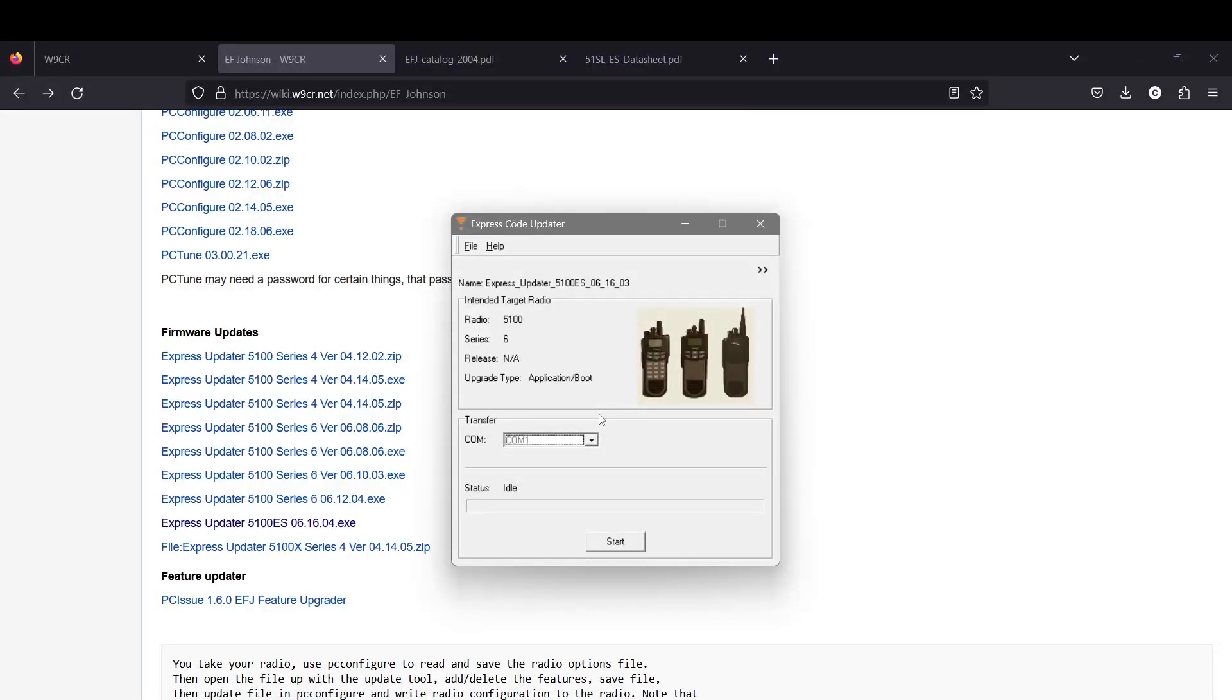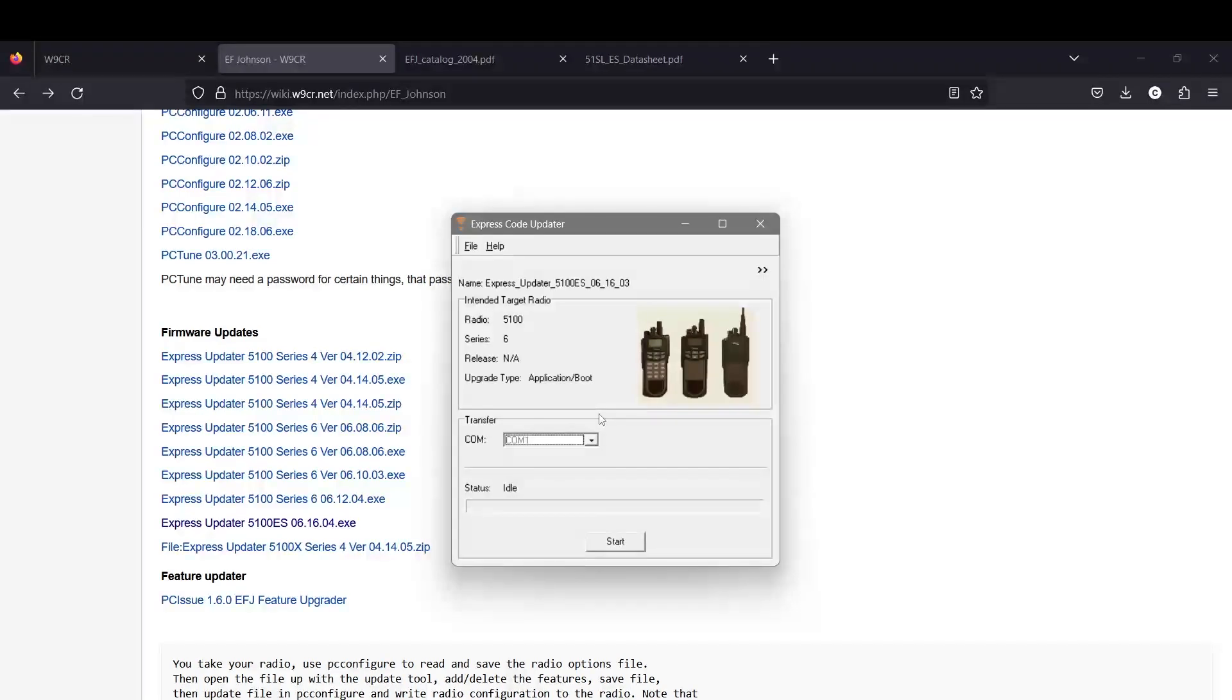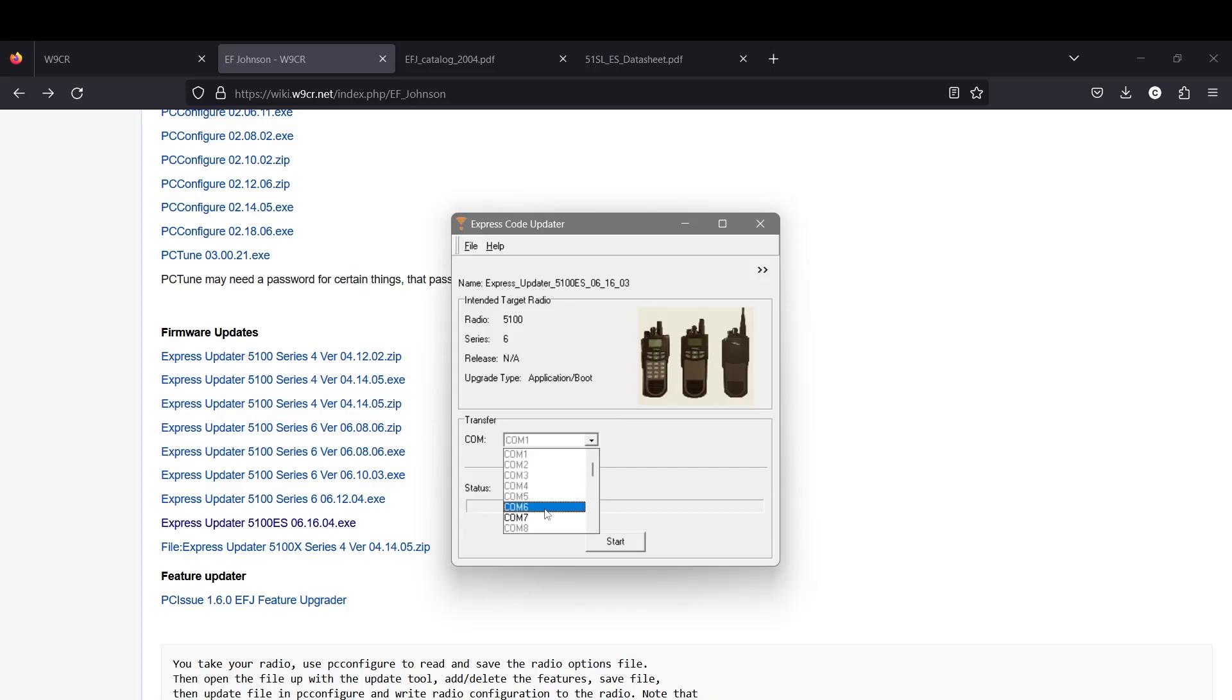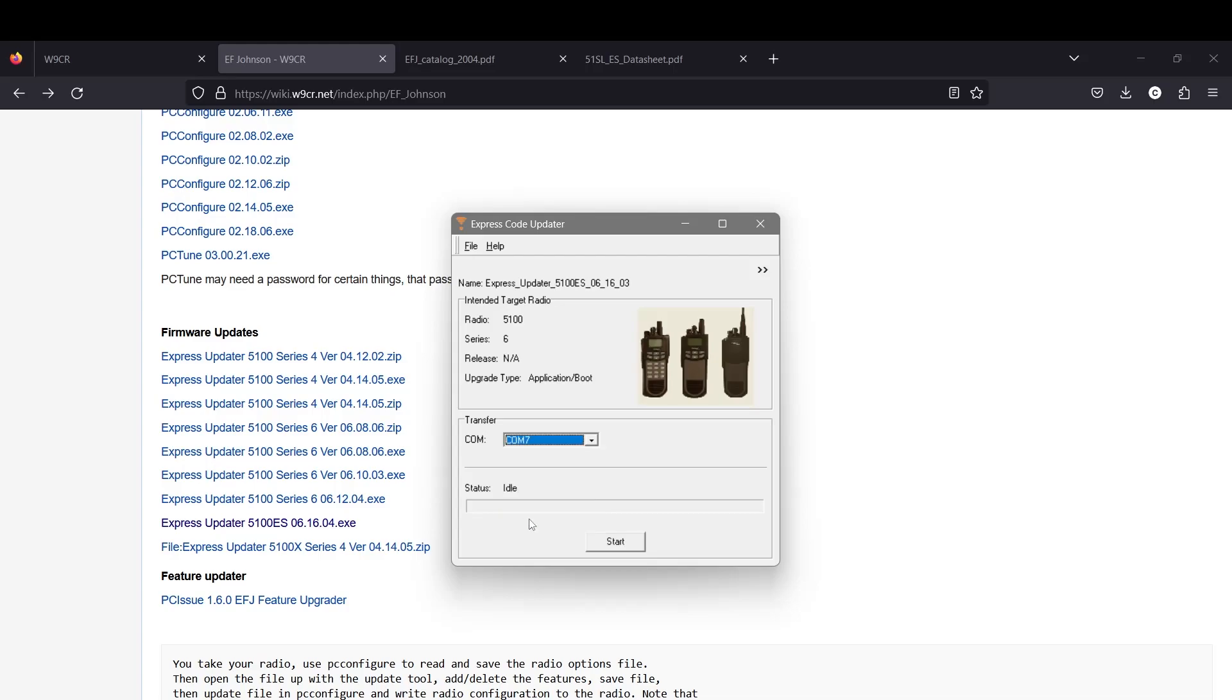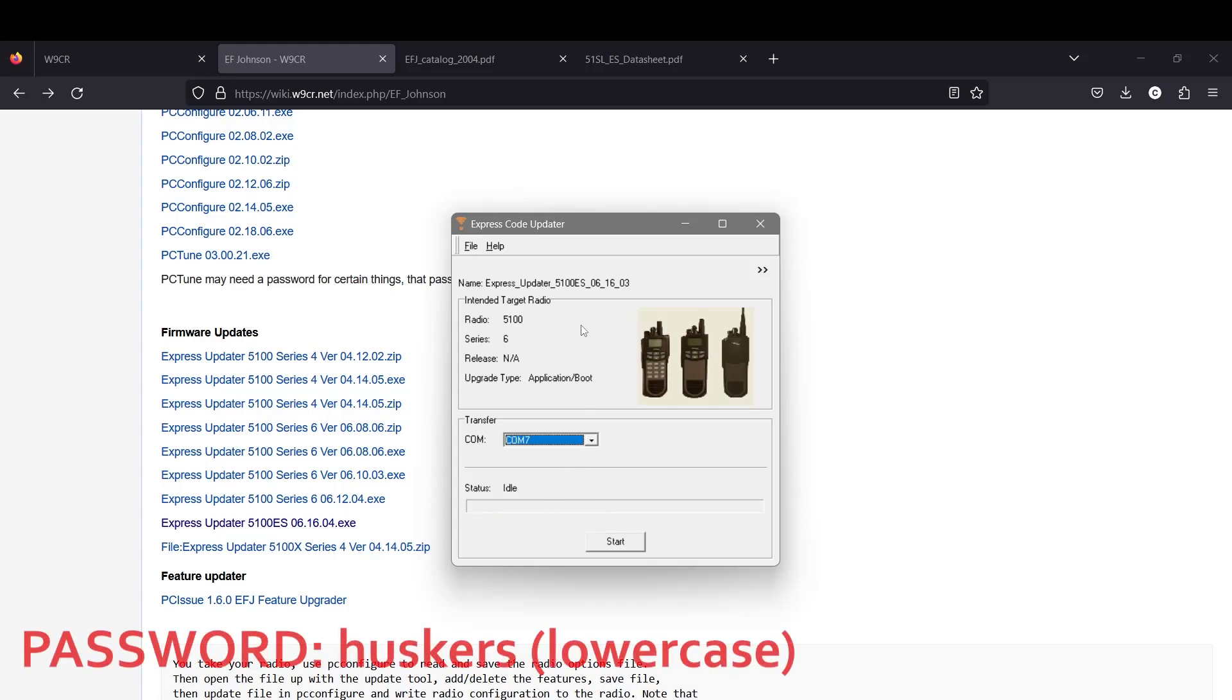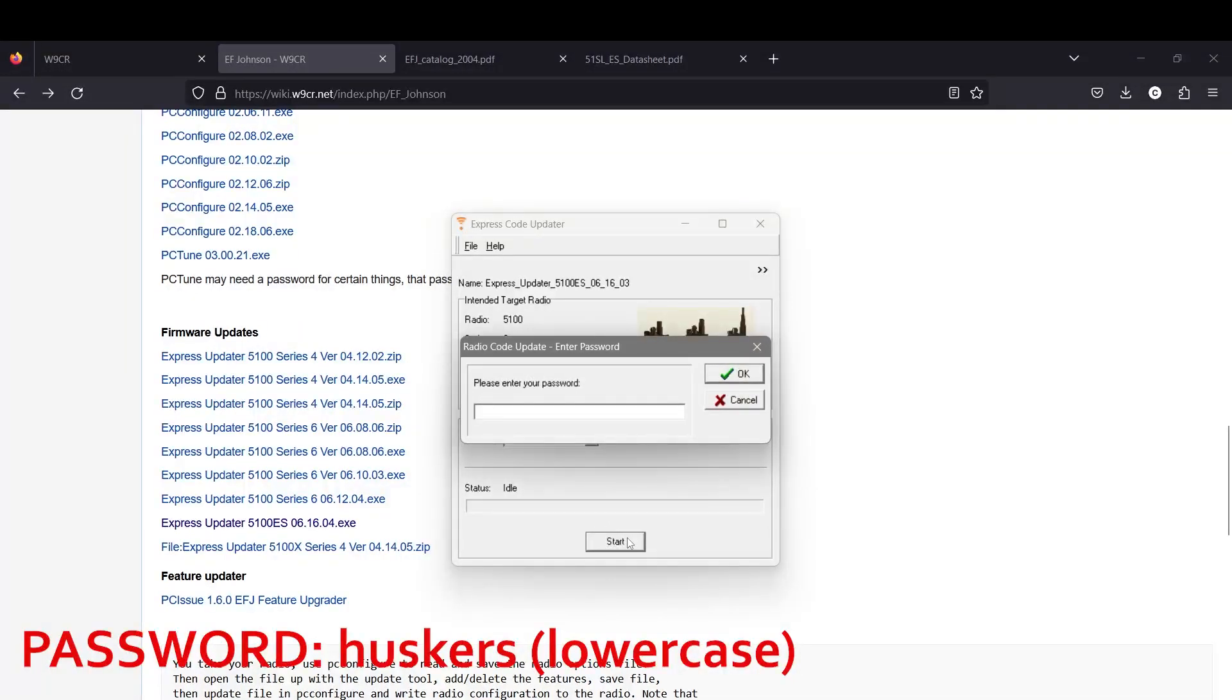From there I'm going to plug the radio into the programming cable and then plug the programming cable into the computer. Now it's just a process figuring out which COM port it's in. I'm 99% sure it's COM port 7.